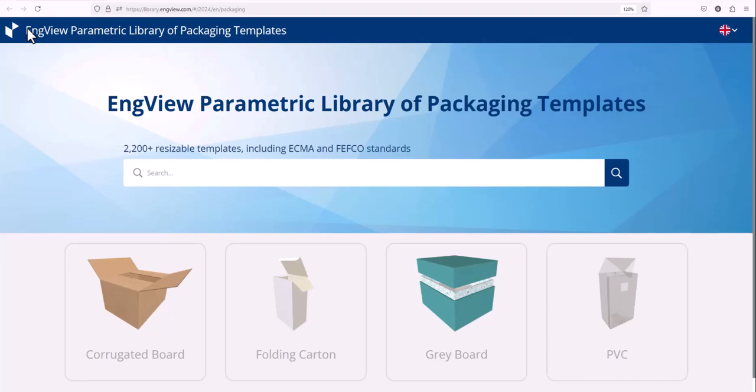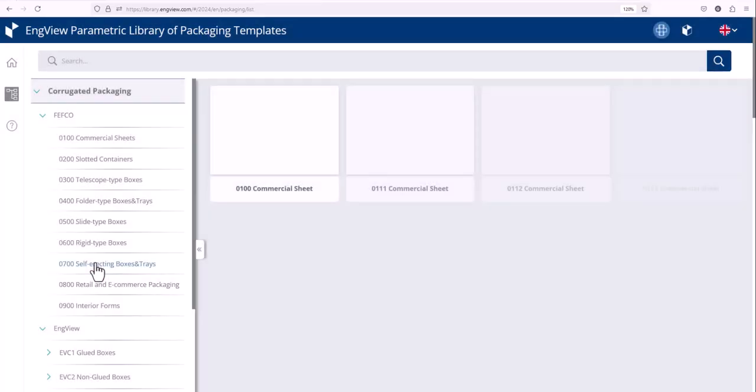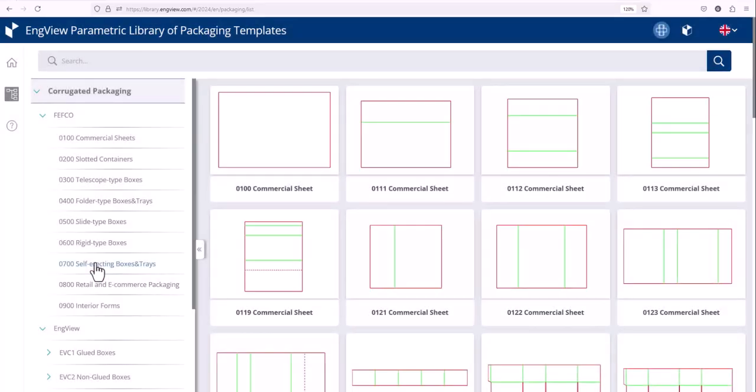Let's take a look at the corrugated board group. You can see that we have all the Fefco international codes.